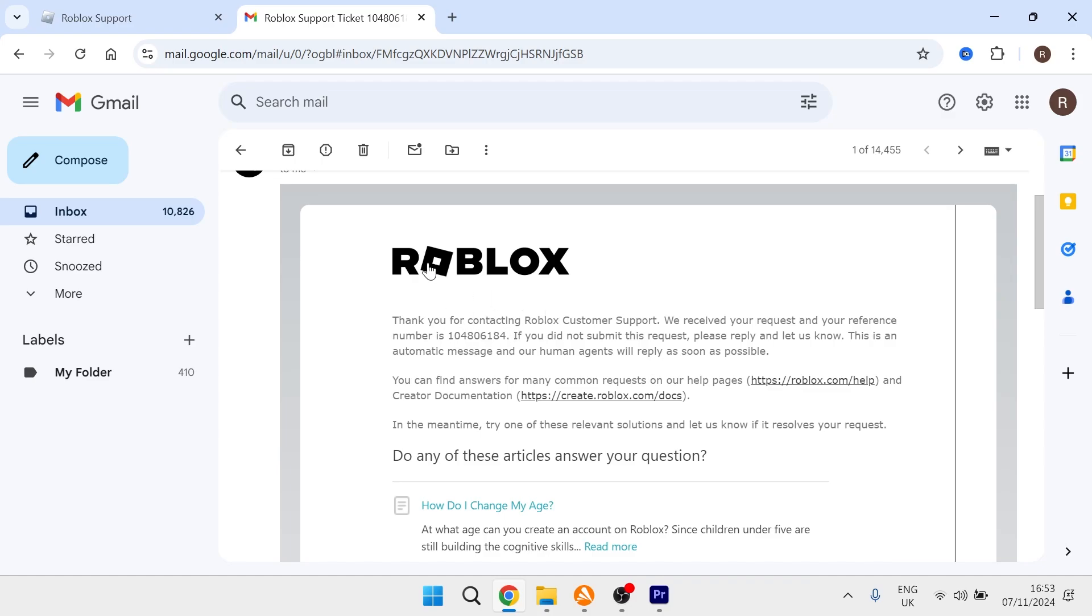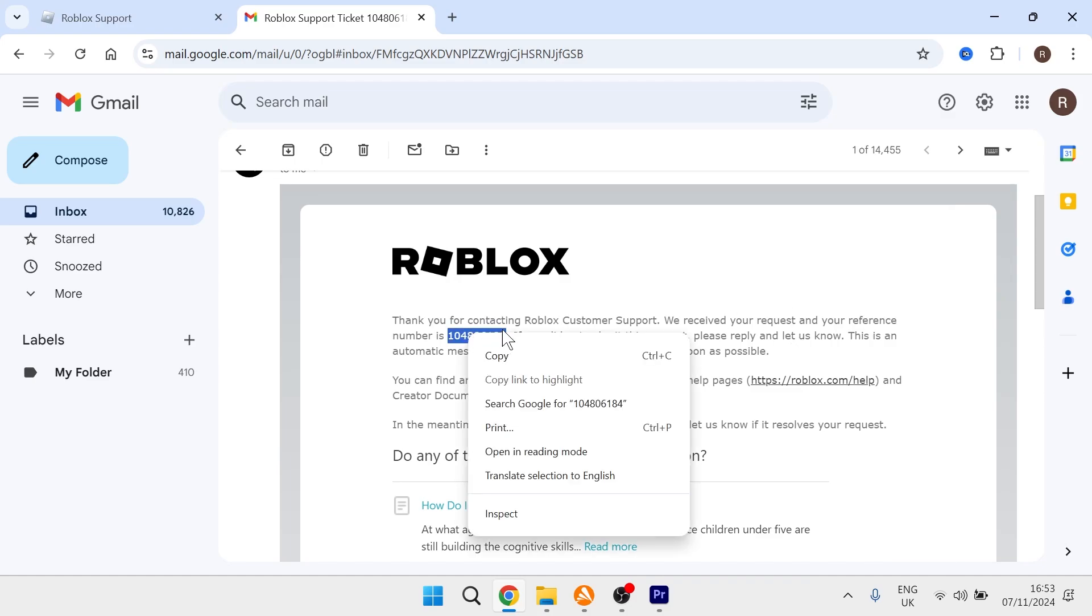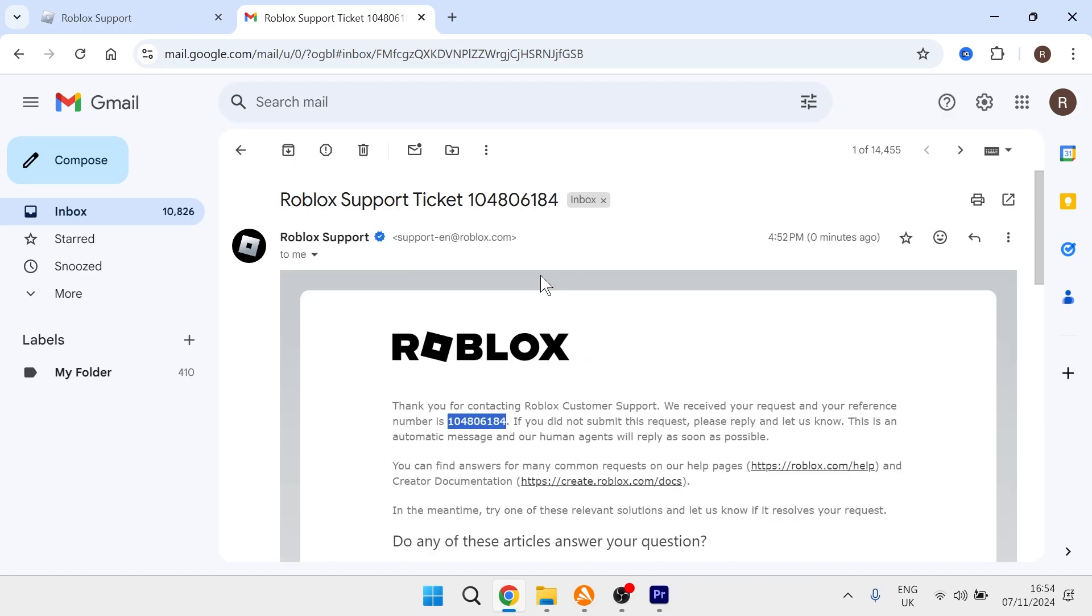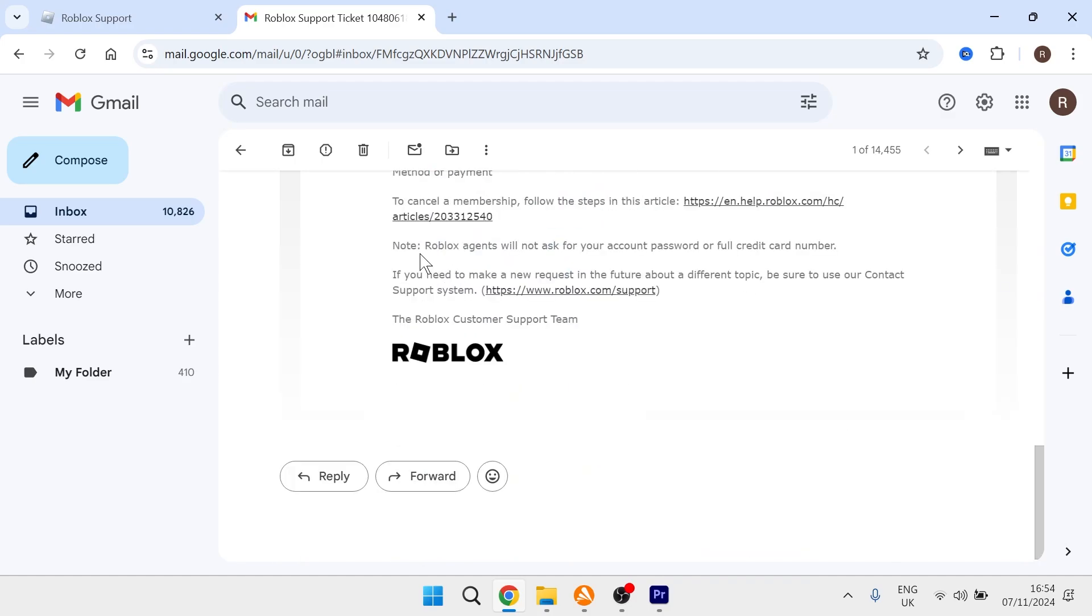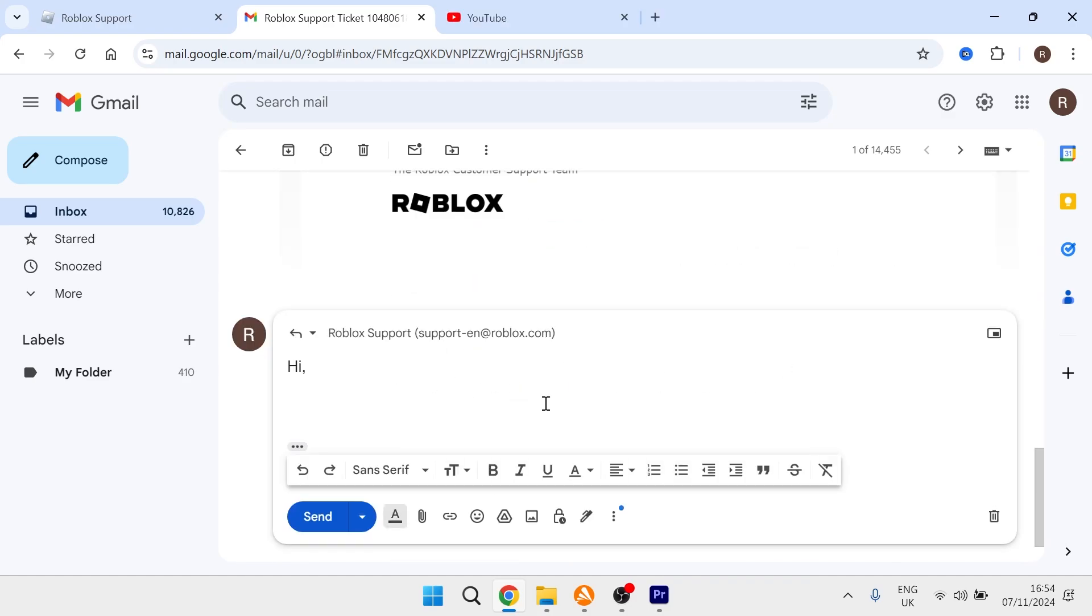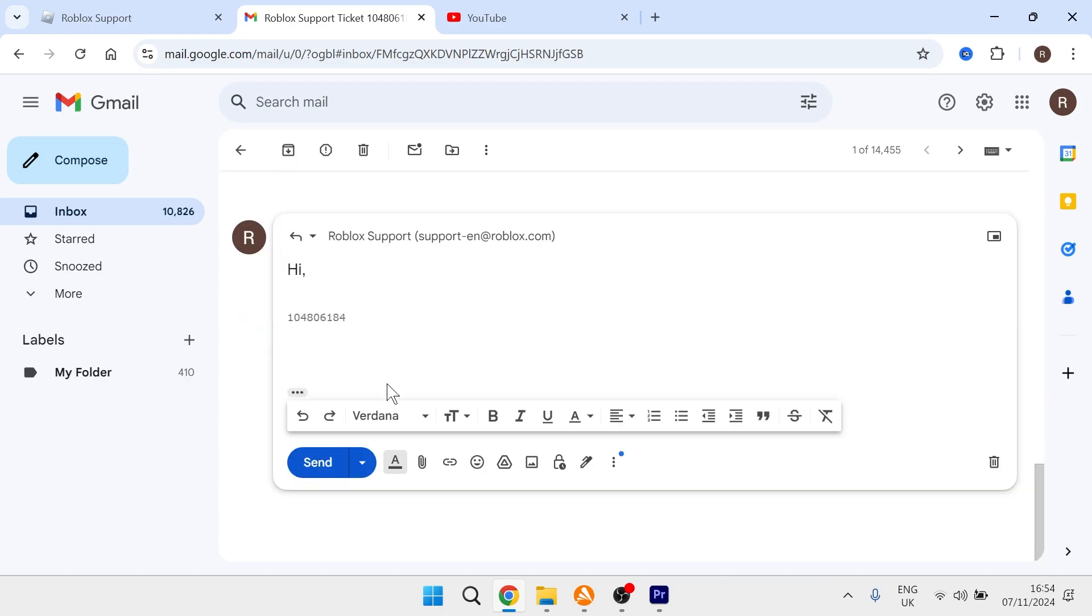In the automated email you received, you'll see a reference number. Copy this number, then scroll to the bottom of the email and click reply. In your reply, include the reference number and say that you are the parent or guardian of the account and would like to change your child's age.